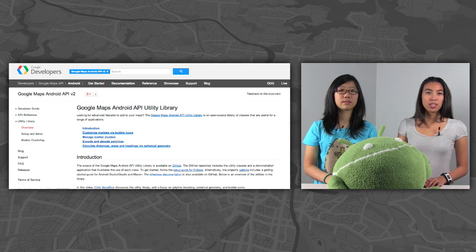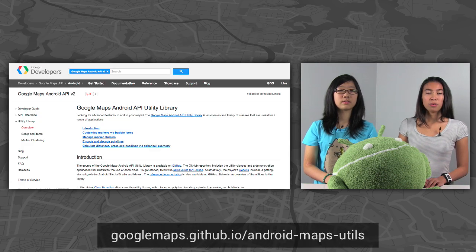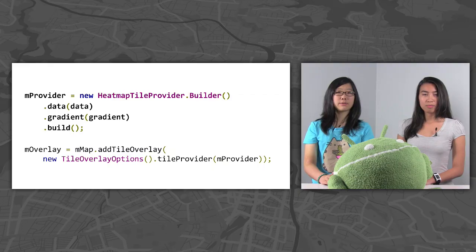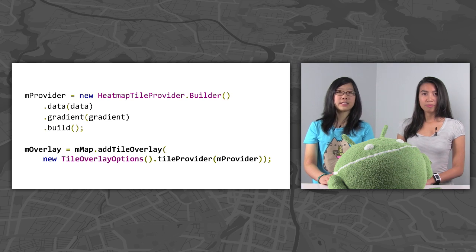The heat maps library is included as part of the Google Maps Android API Utility Library. Instructions on how to set up the library and where you can view the source code are linked below. We've used a tile overlay to display the heat map. A tile overlay is a set of images displayed over the map tiles. To do this, we first create a tile provider, which creates tile images client-side. Then, we create a tile overlay with the tile provider and add it to the map.